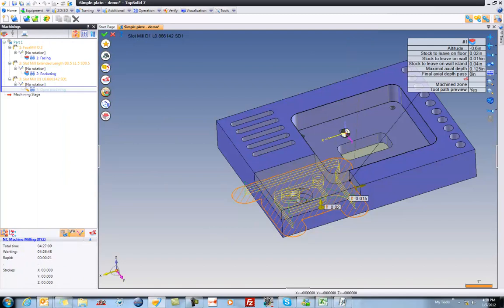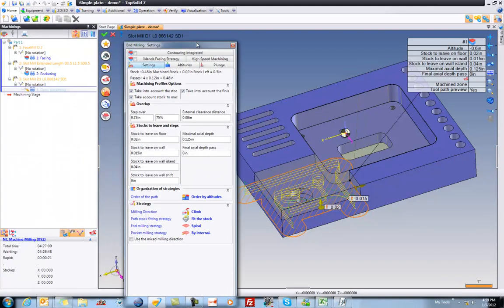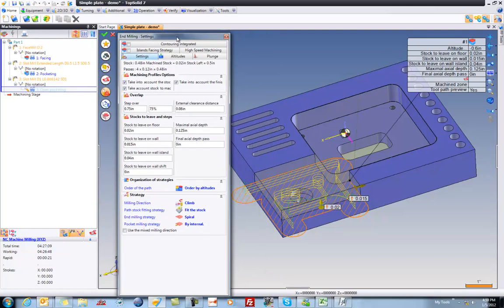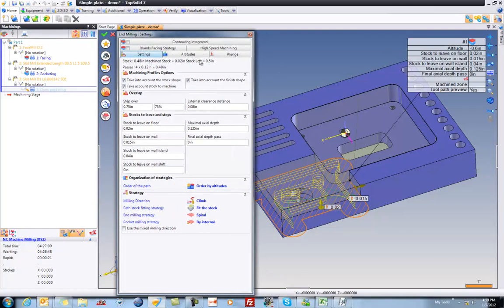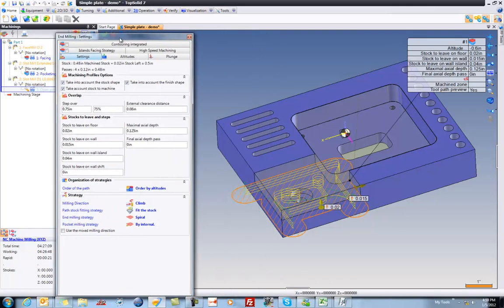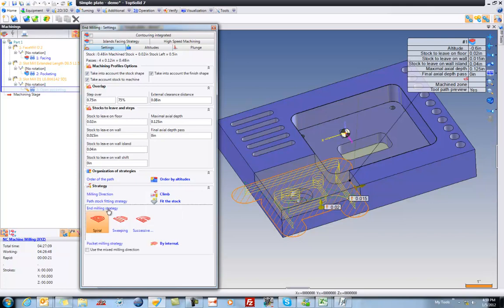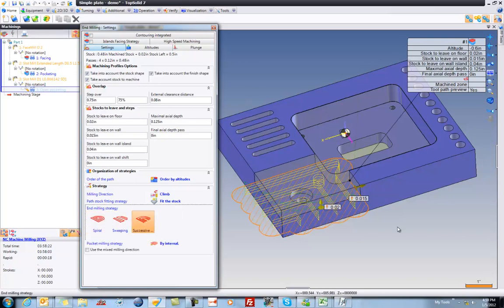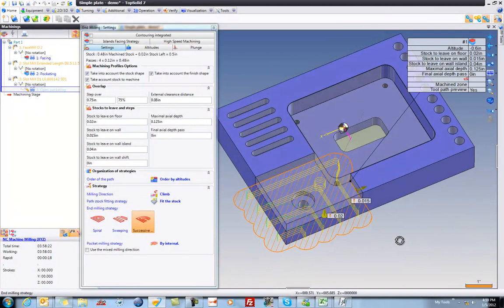As well, maybe we'll go in here and change our machining strategy a little bit. So up pops our dialog box. Just so you know, you can shift these around, do with them what you want. You can resize them if you like. I'm going to go here to my end milling strategy and say I would like to do successive contouring. So we can see how everything works there.